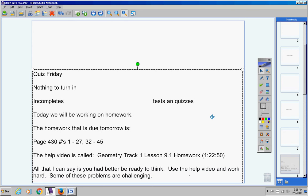All that I can say is you had better be ready to think. Use the help video and work hard. Some of these problems are really challenging.